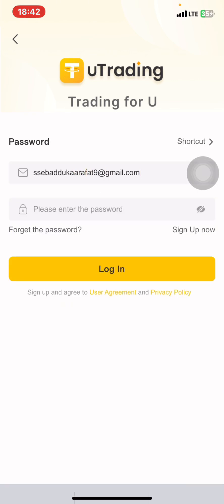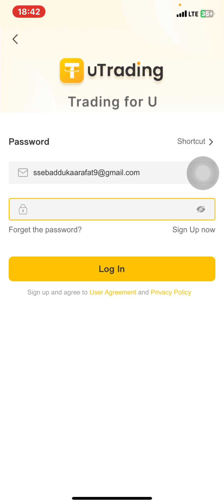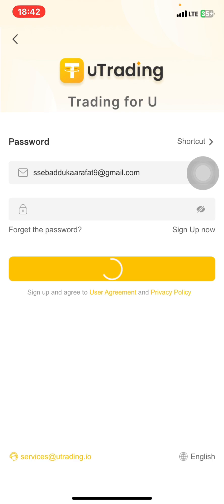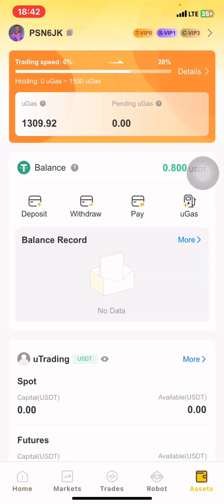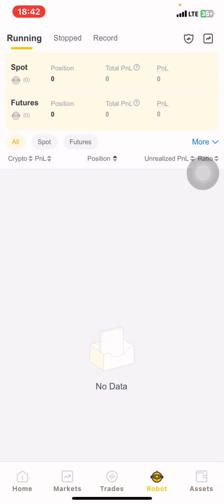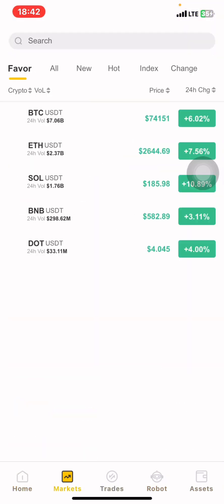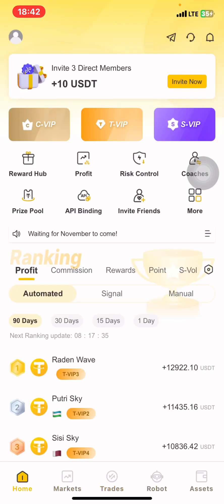I'll go further and log in to show you I can access my U-Trading account. I'll put in my credentials and press Login. I've accessed my account — this is my account. You can see that every feature, everything, is easily accessible. That's how it works.